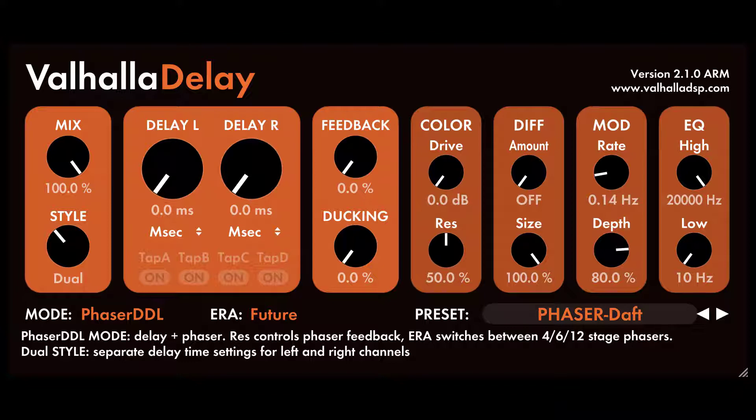The visible controls in Valhalla Delay depend on both the active mode and style. Only the controls relevant to a given mode and style combination will be visible, with the values in the inactive modes and styles being retained so you can easily switch back and forth while previewing sounds.